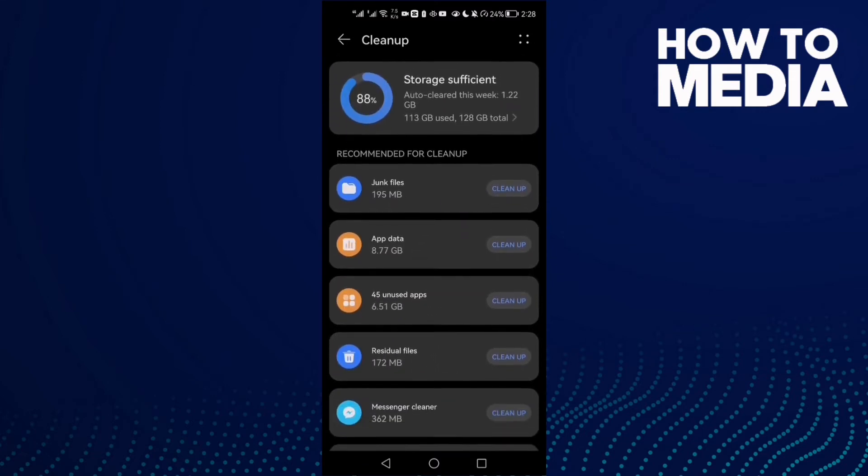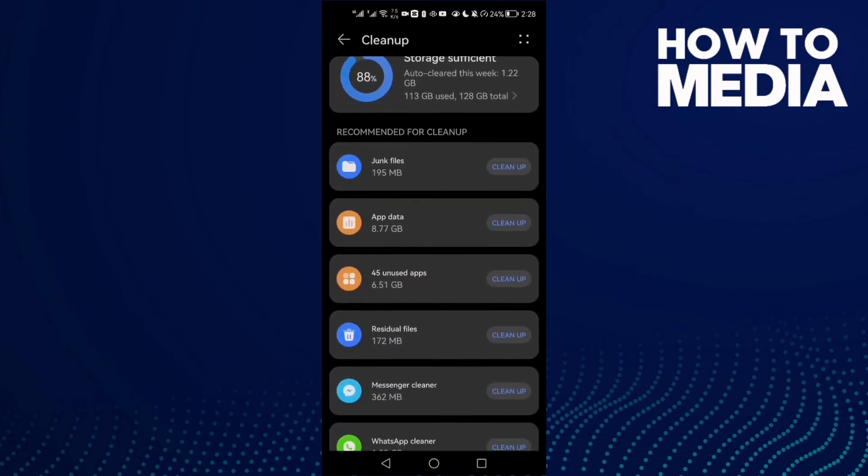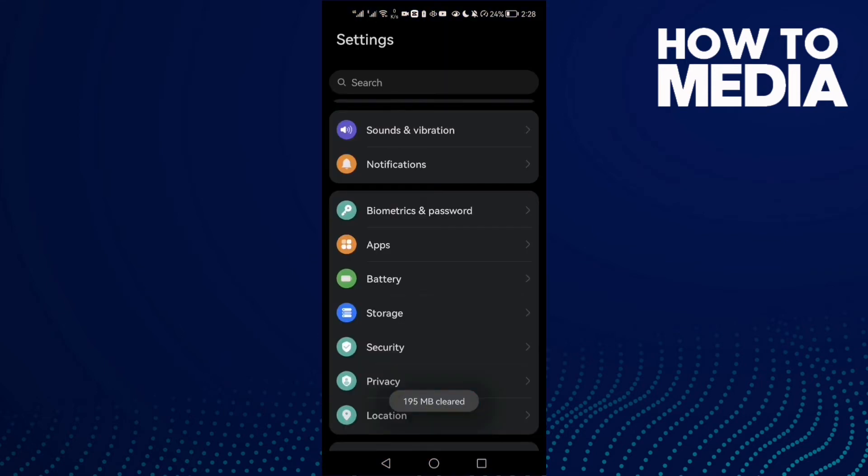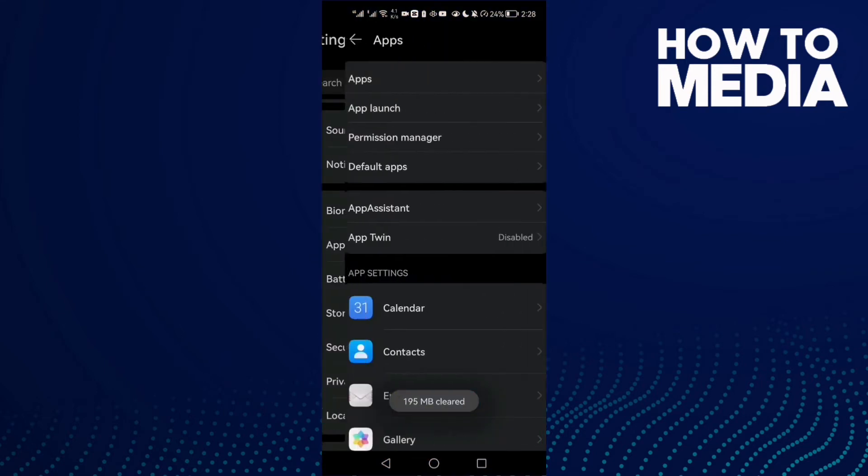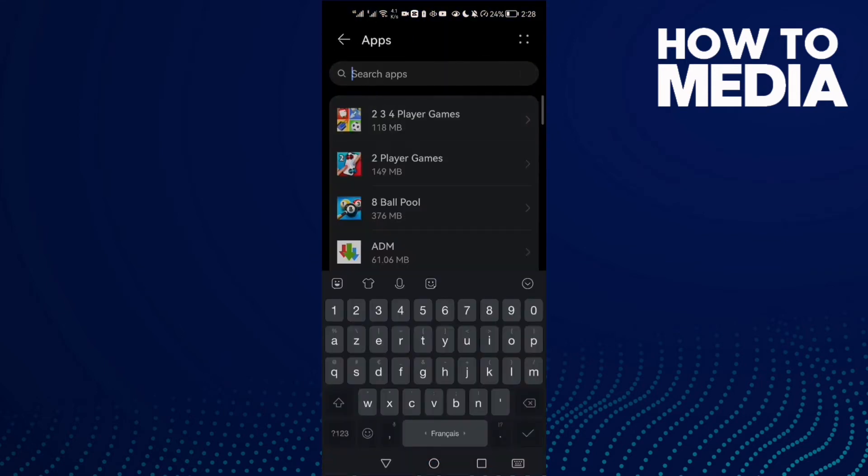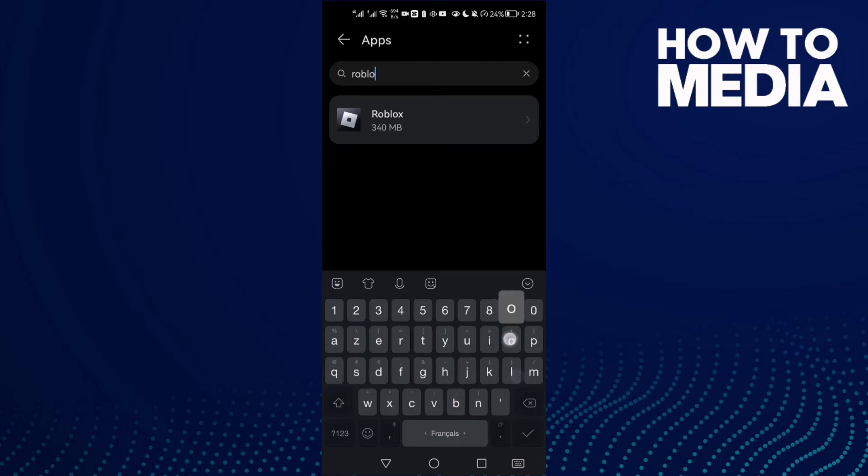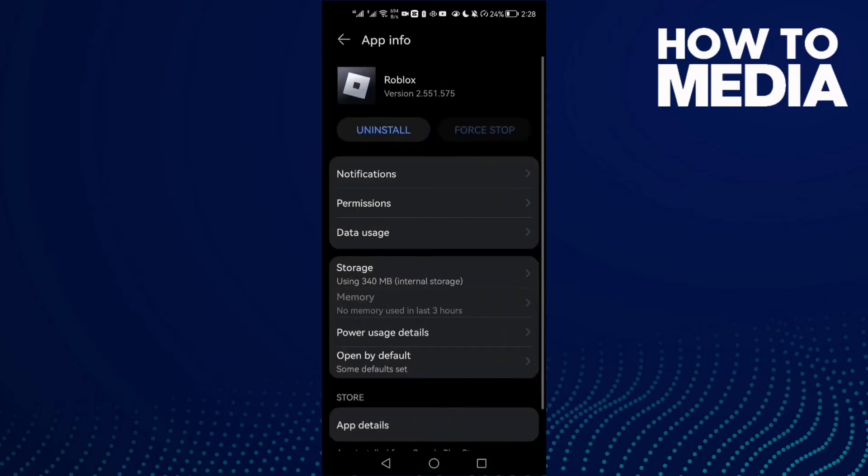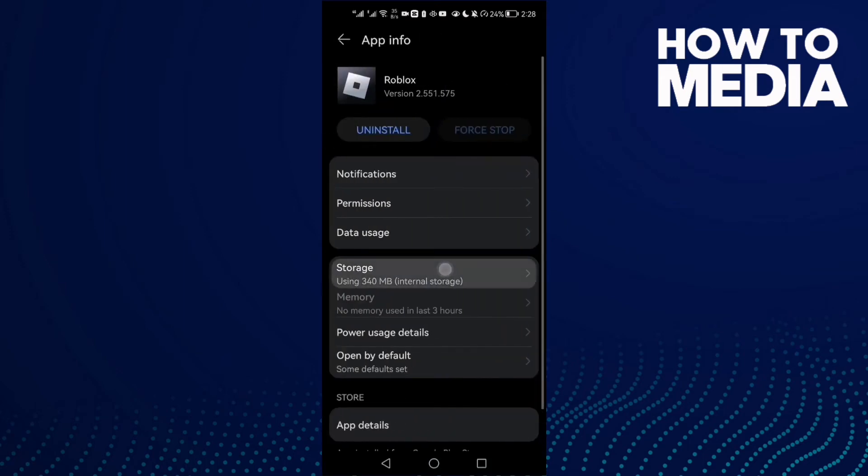Clean some space here. You'll find junk files you can clean if you want. Then go back to Settings, go to Apps, and then Apps again. Type Roblox and click on it.